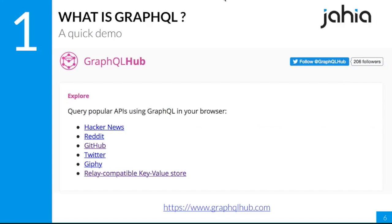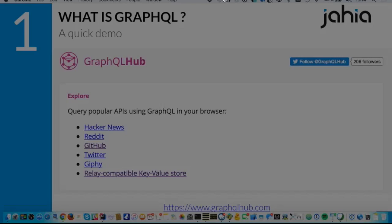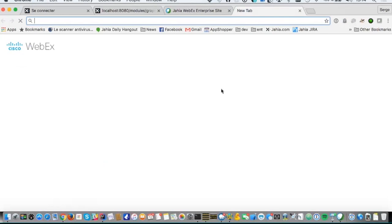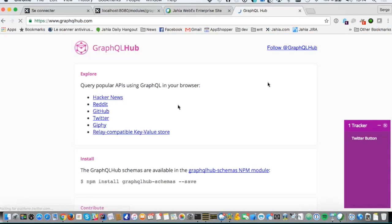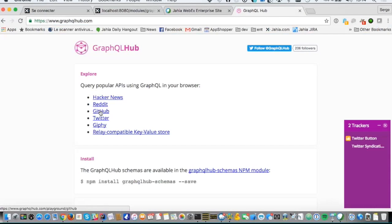I'd like to start with a quick demo, because there's a site called GraphQL Hub that makes it very easy to use existing GraphQL APIs and just play with them. Basically what they offer is GraphQL views of all the different APIs — Reddit, GitHub, Twitter and so forth. I'm going to use the GitHub one.